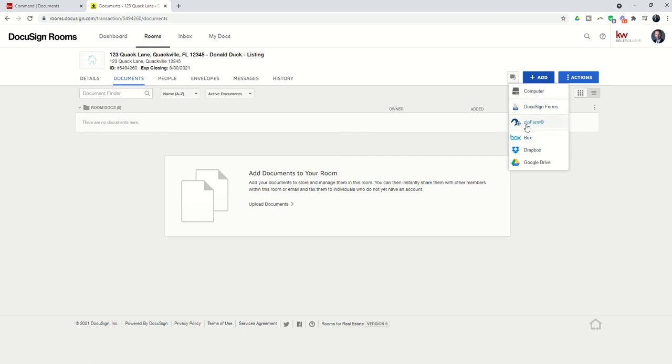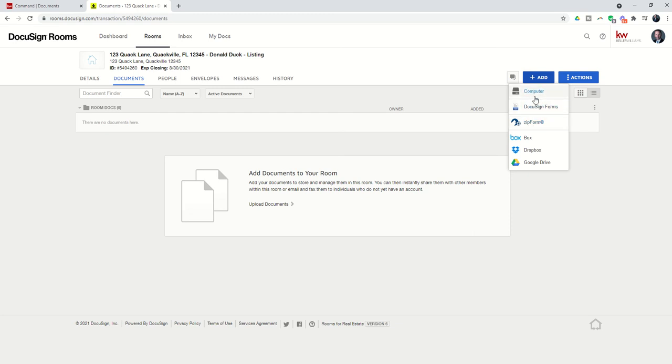If you're using zip form you can add that on. We're not going to train on zip form today, I do have some other videos on zip form training you can find those on my YouTube channel, but we're not going to focus on that during this challenge. I can bring in documents from my computer or from Google Drive, Dropbox, or Box.